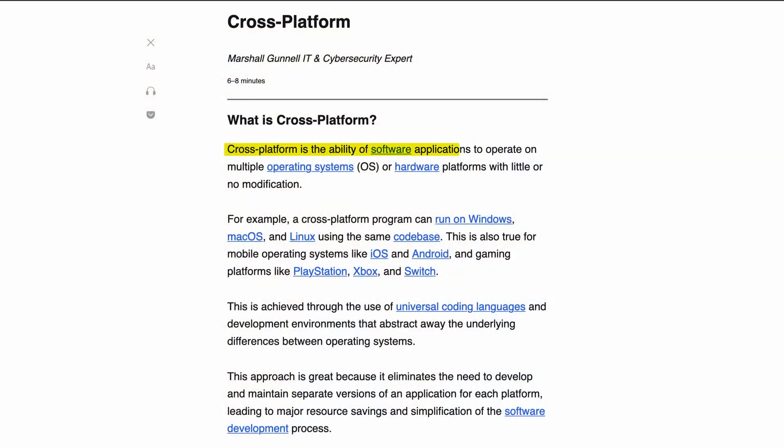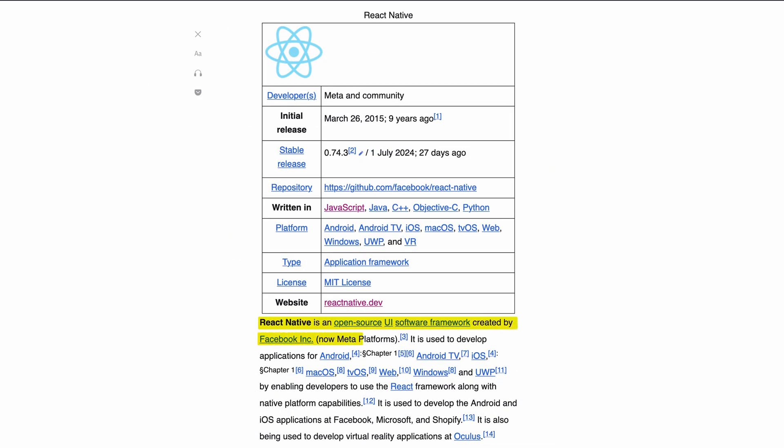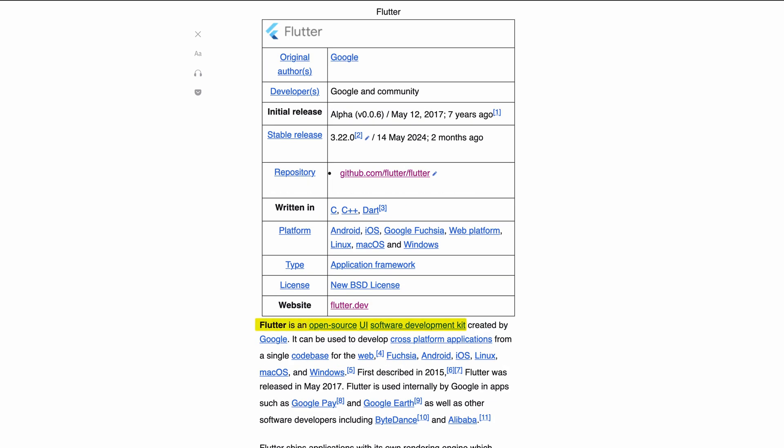Cross-platform means you write the code once and you get two apps out of it. They use programming languages and frameworks that are designed for this purpose. The most popular cross-platform frameworks are React Native and Flutter. React Native is created by Facebook and it uses the most popular programming language in the world, JavaScript. Flutter is another framework created by Google and it uses the Dart programming language. I personally use Flutter to build apps and I really love it.